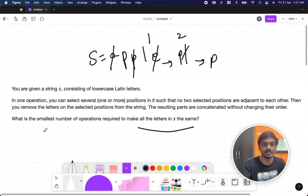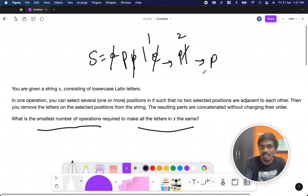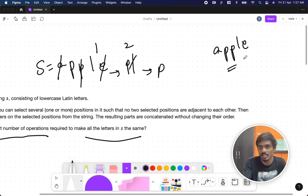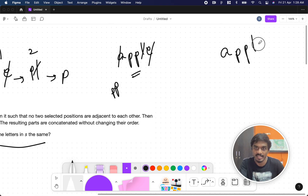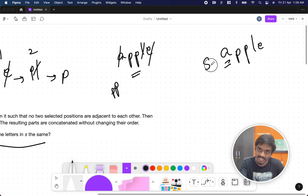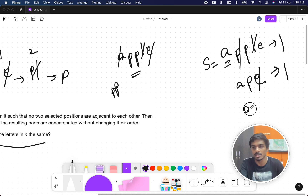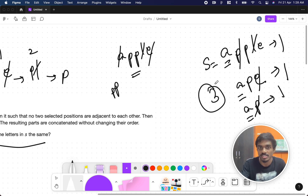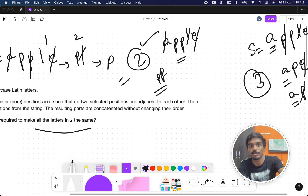But the catch is we need the smallest number of operations. If we try to preserve A in 'apple', we need three operations. But if we try to preserve P, we only need two operations. So the answer is 2 — the minimum over all possible target characters. For 'apple', choosing P gives us 2, which is our answer.